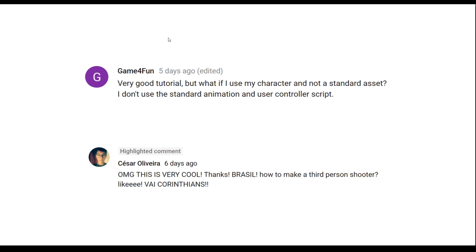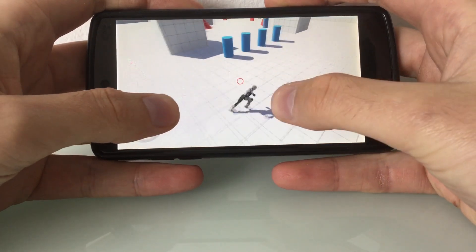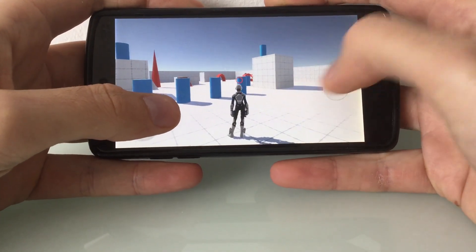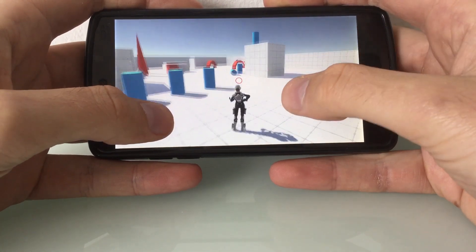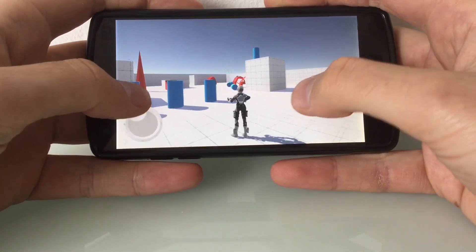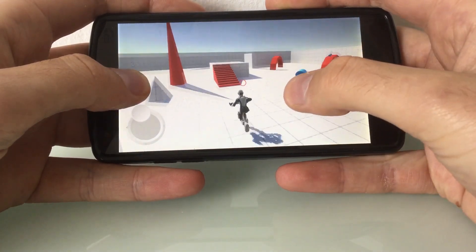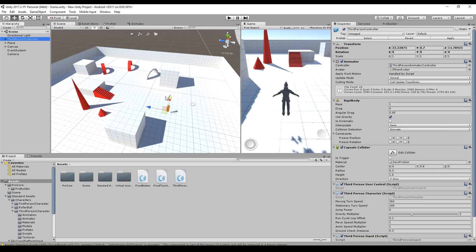A viewer asked about using their own character instead of a standard asset, and Caesar Olivera asked how to make a third person shooter. These are two problems we will tackle right now. Here you can see the final result - my character can look around, run, aim, and shoot at things. We start with the scene created in the last tutorial, so watch that video first if you haven't already.